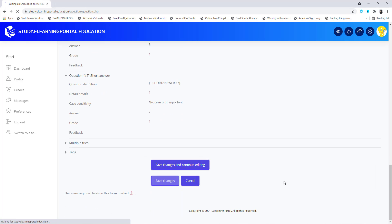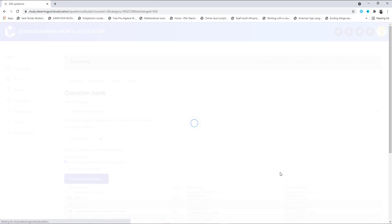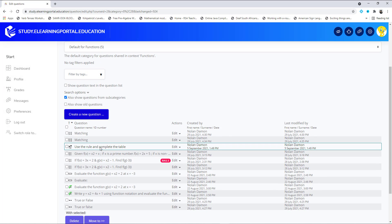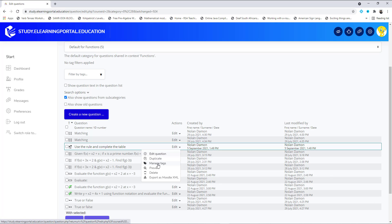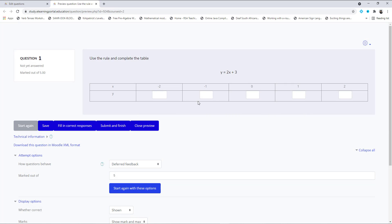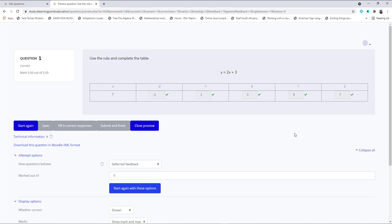Now we can click on Save Changes. Once it's saved, it will be added to all our other questions. Let's click on Edit and then Preview to view it. This is what our question will look like. Let's complete the table: minus one, one, three, five, and seven. Let's test it — there you can see the correct answers.